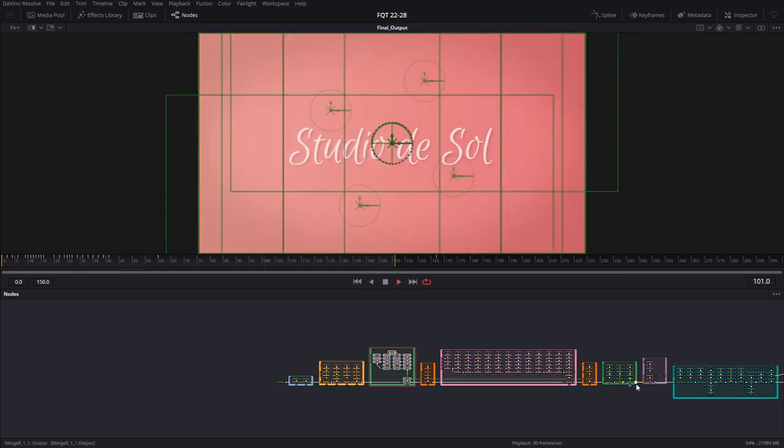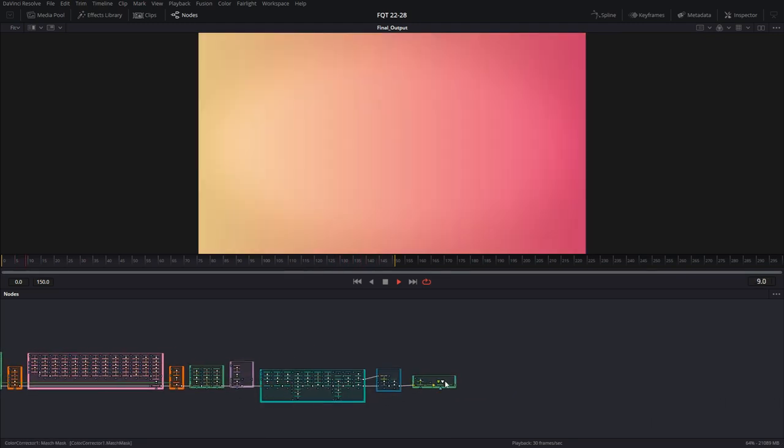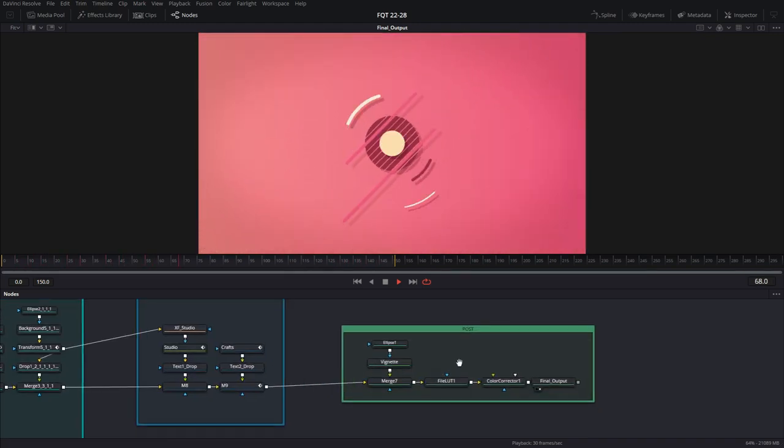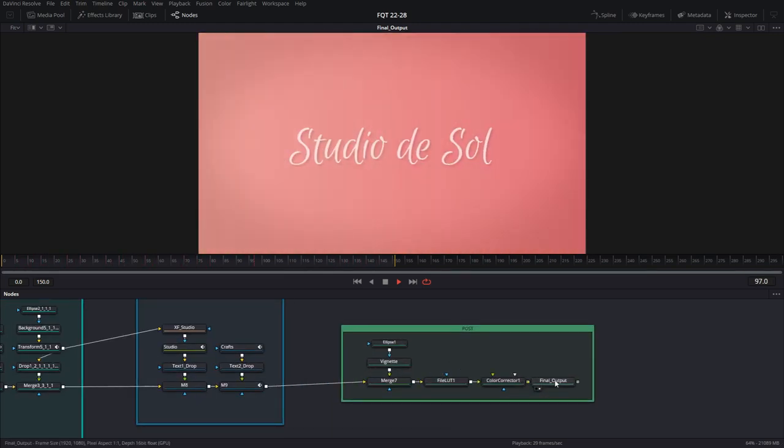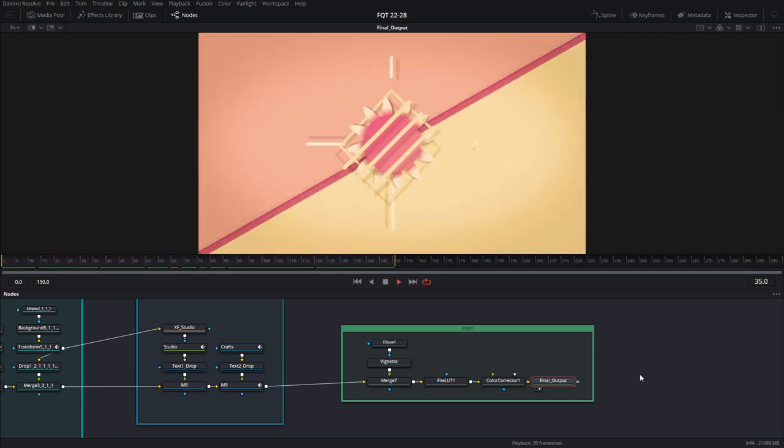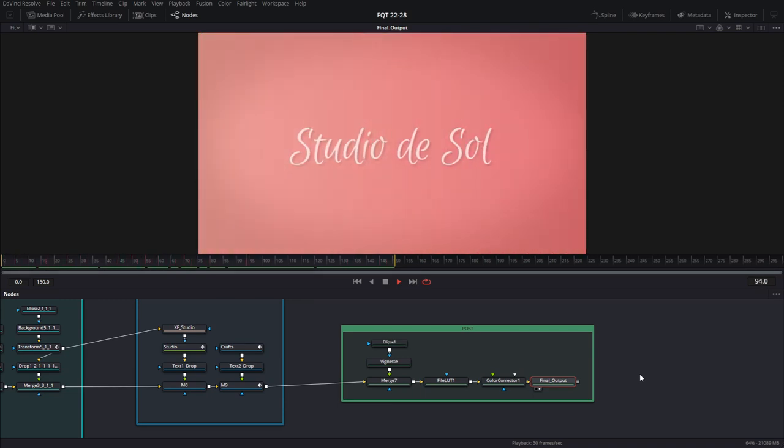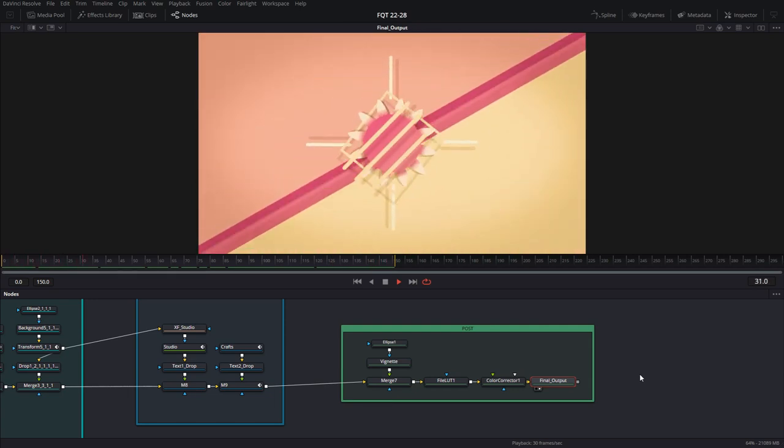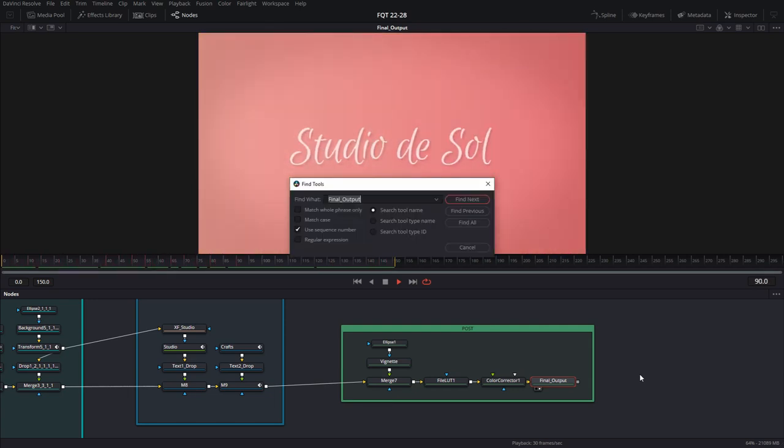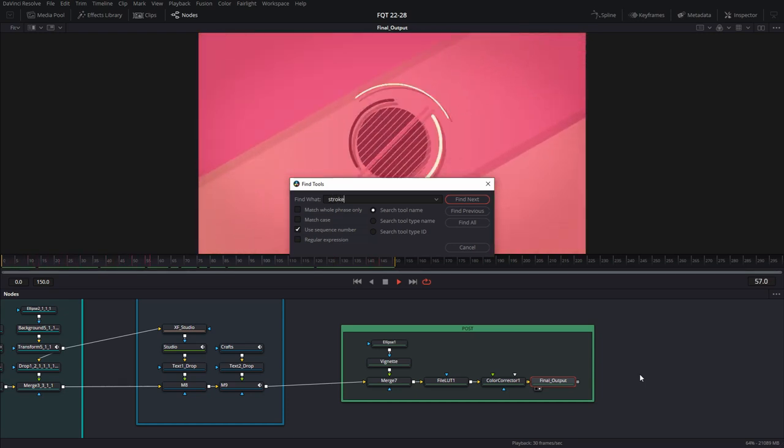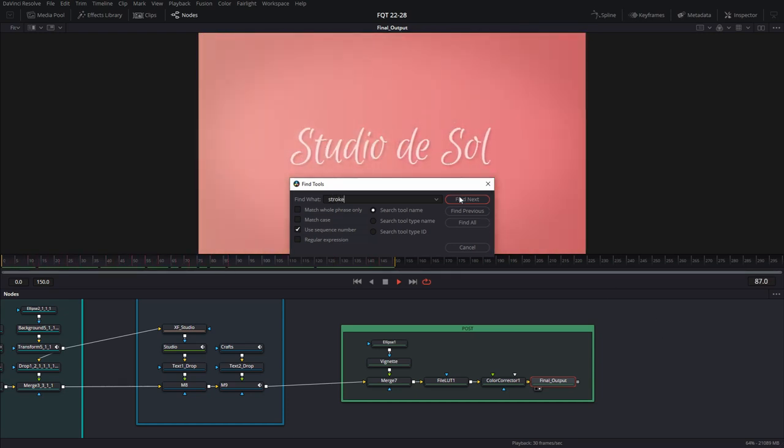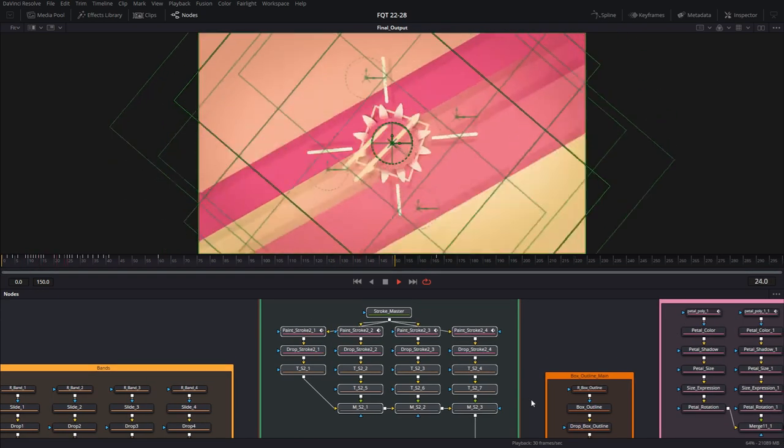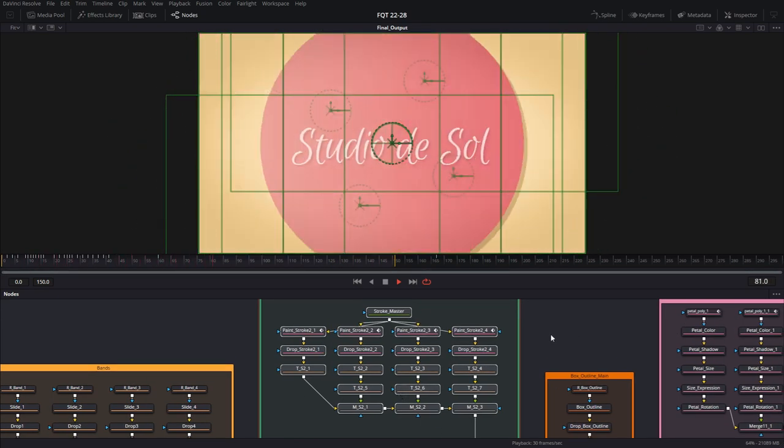So let's say I am zoomed in on this little section here, and I have the final output selected. And I want it to look for stroke, and I want it to go to that spot as well. Quickly pan to that spot. I would hit control F, look for stroke, find next. And not only will it find it, but it will take me there so I can work on that section.